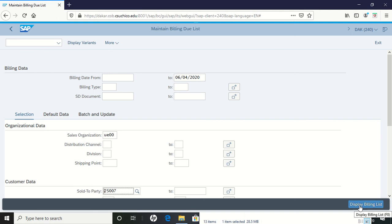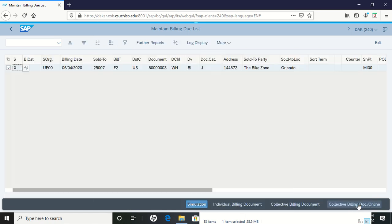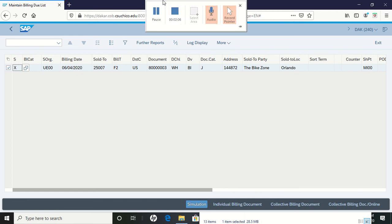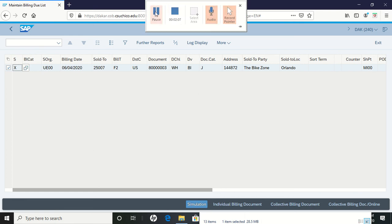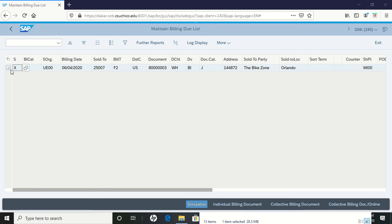We're going to display the billing list. From the billing list, it comes up with this sheet here. You'll notice that the items are already selected there.